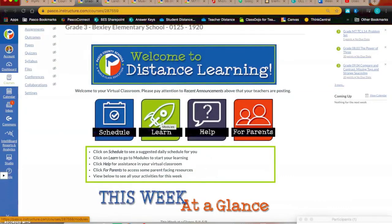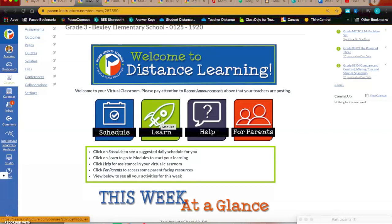Alright Bulldogs, that is it for Wednesday and Thursday. If you have any questions, please let us know. Continue doing an awesome job and we will see you online. Make it a great day Bulldogs.